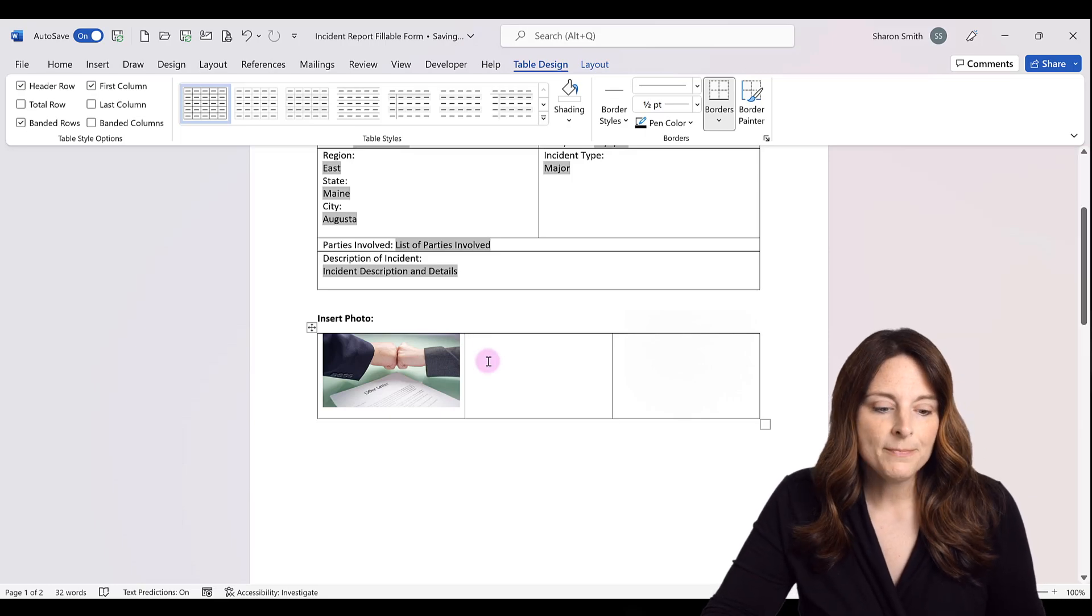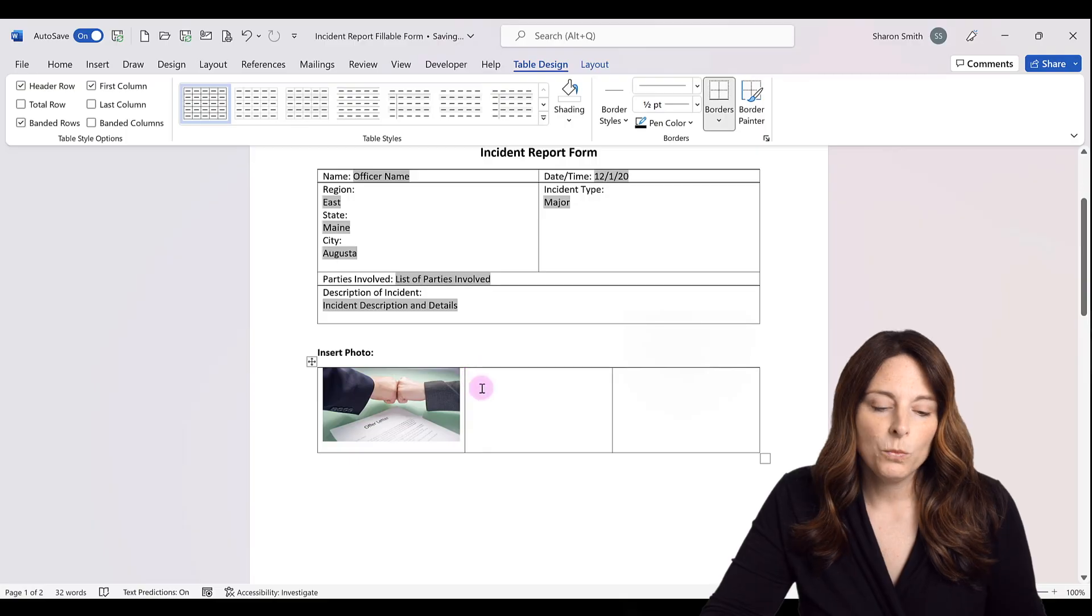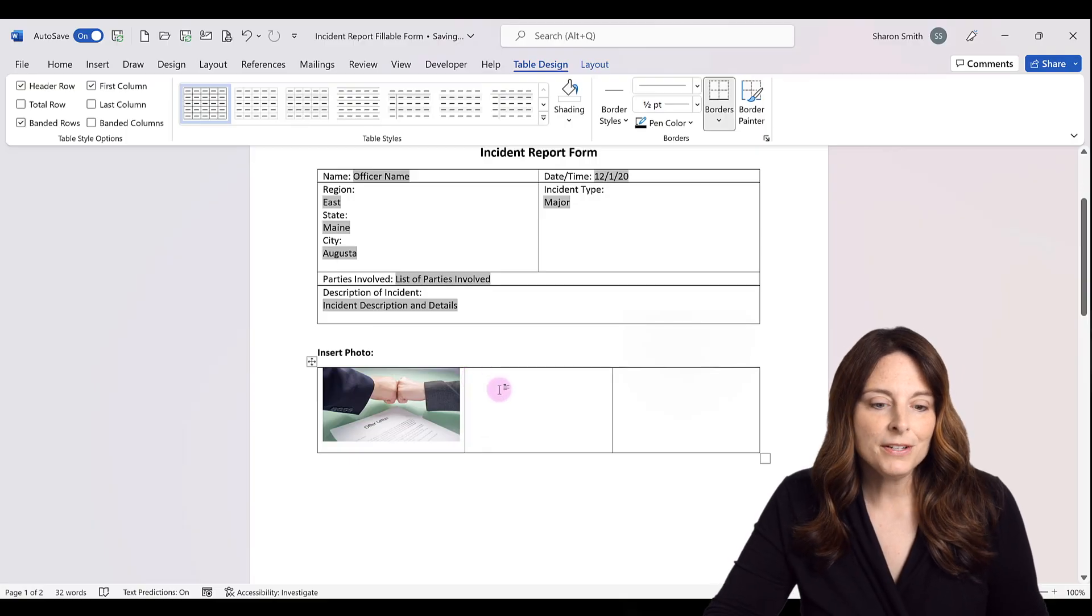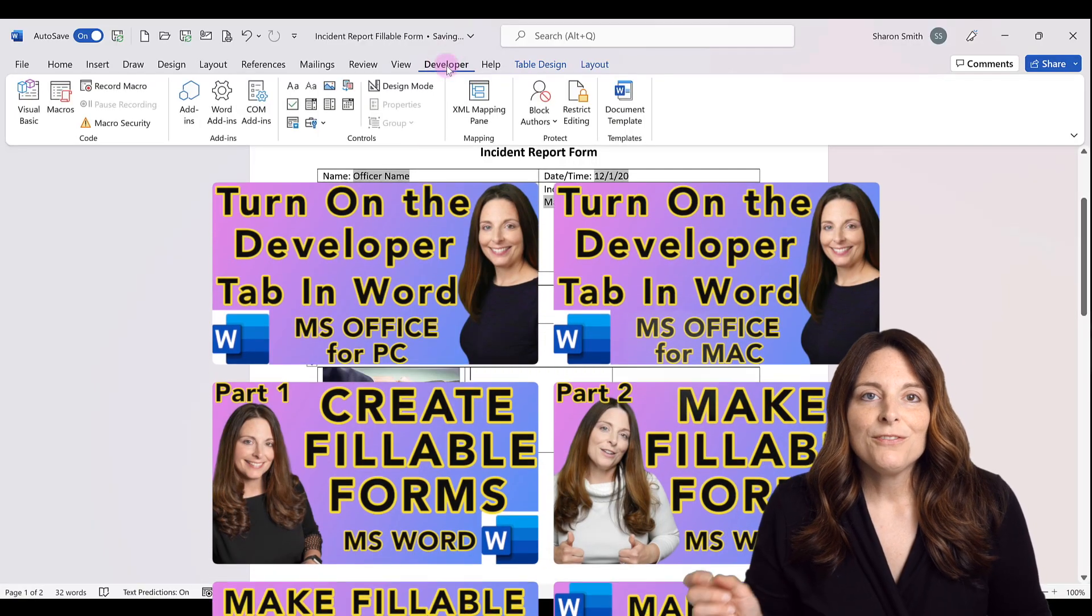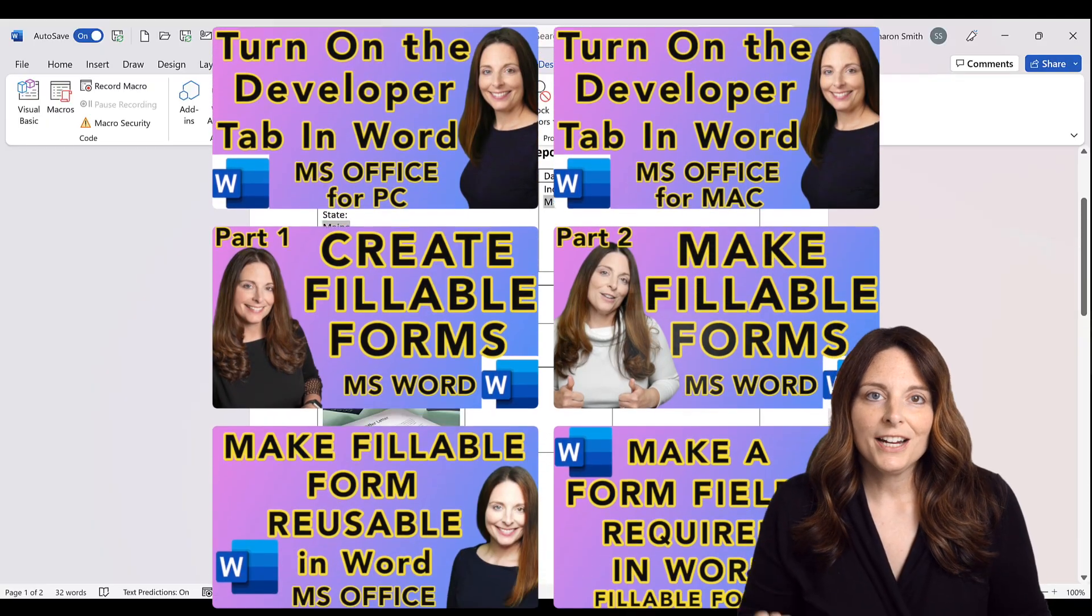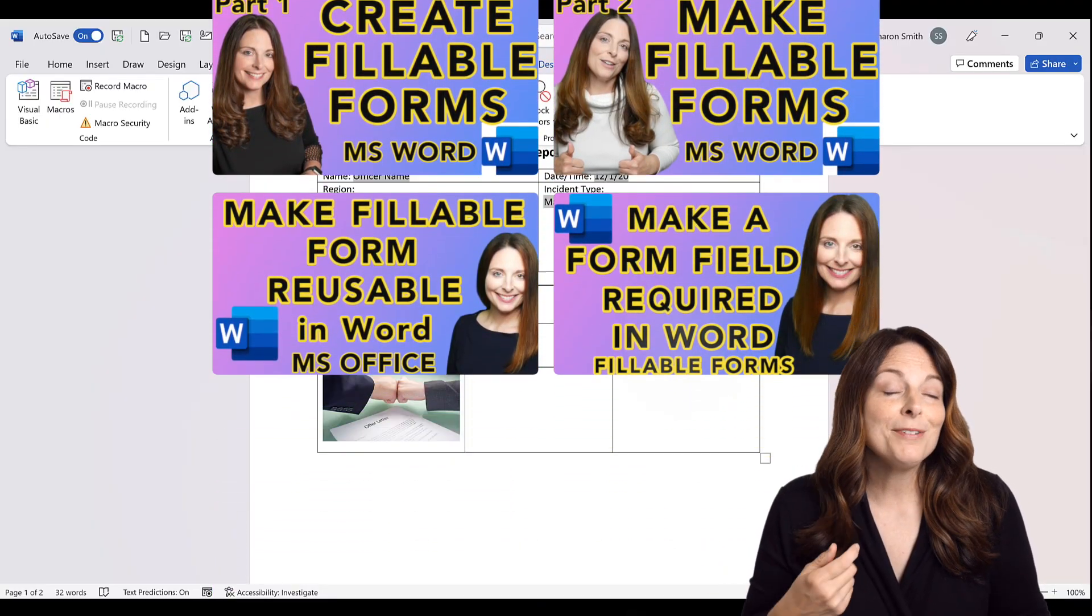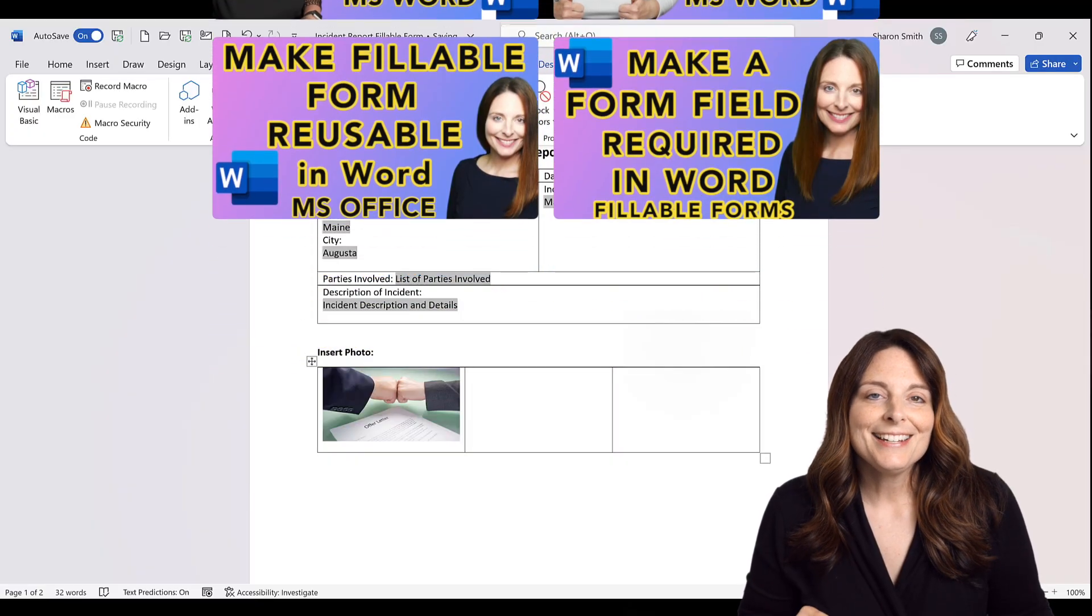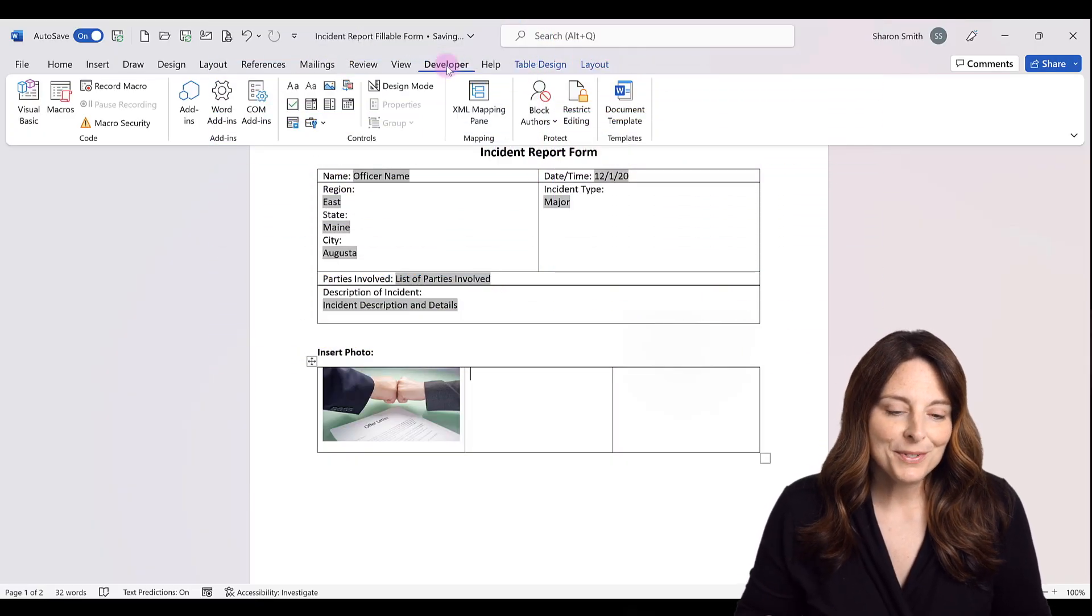So if you wanted to do that, what you would do is select the cell where you want to insert that form field, come up to your developer tab. And if you don't have your developer tab, be sure and check out the other videos on my channel on how to enable the developer tab, and also all my other videos on how to create fillable forms.